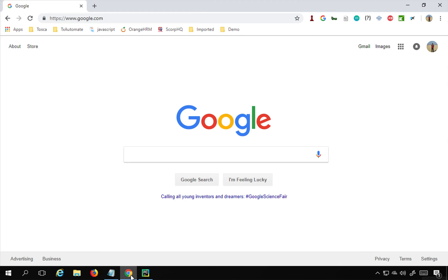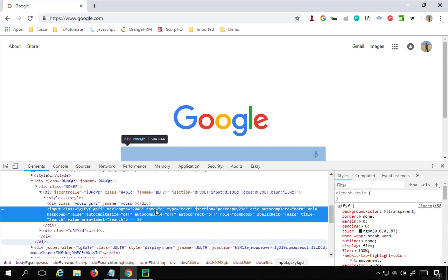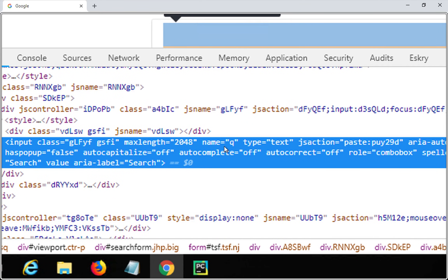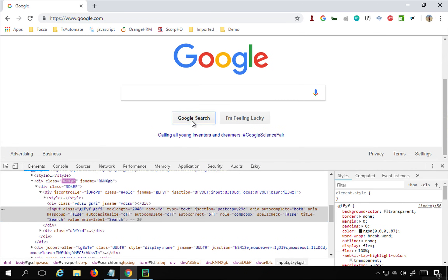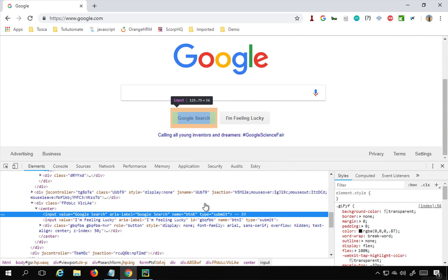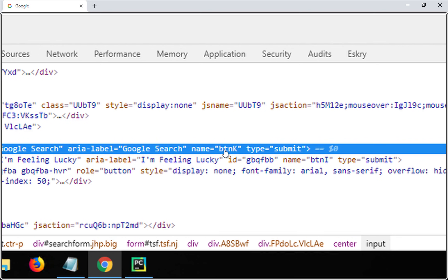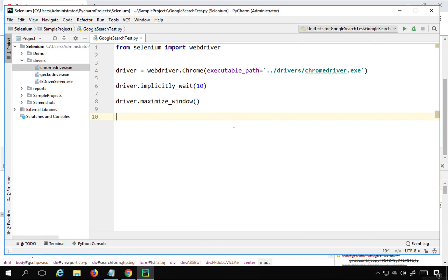Now I'll create the test. I need to go to google.com, type text in the search box, and click the Google Search button. I'll right-click the search box and inspect it — the name attribute is available with value 'q'. For the Google Search button, the name attribute value is 'btnK'.